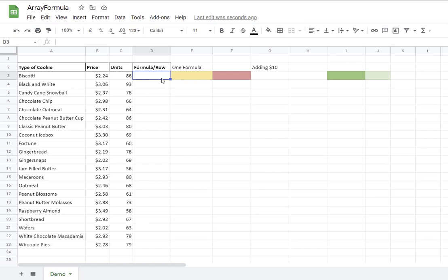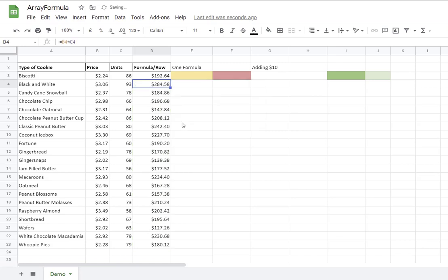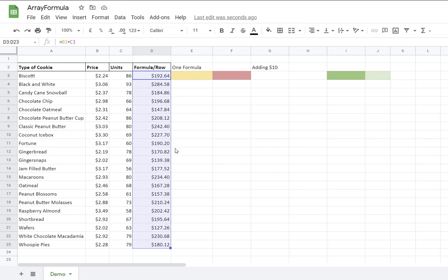I'm going to start by equal price times units, enter. Google is suggesting the autofill which works, I click checkmark, enter. I have a total of 21 items, 21 formulas.